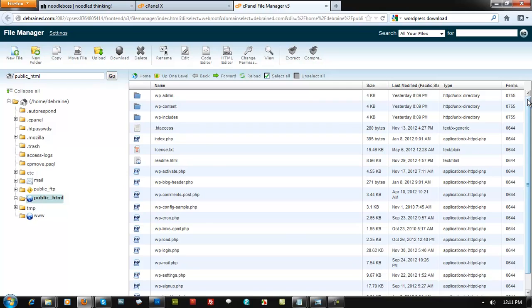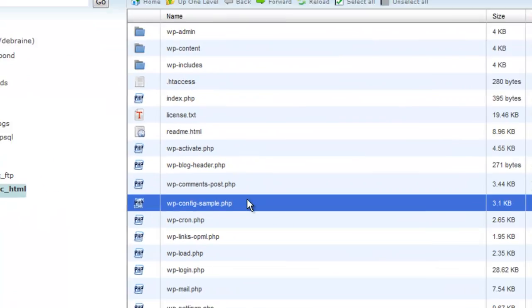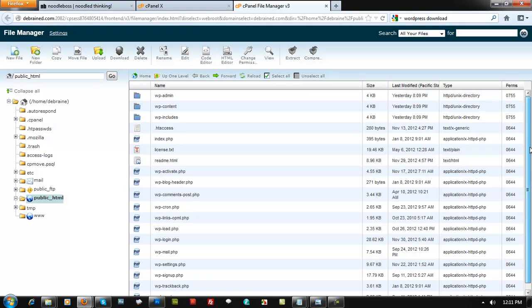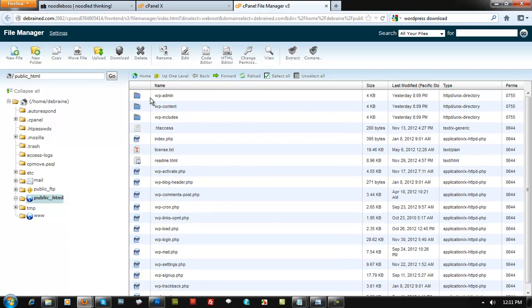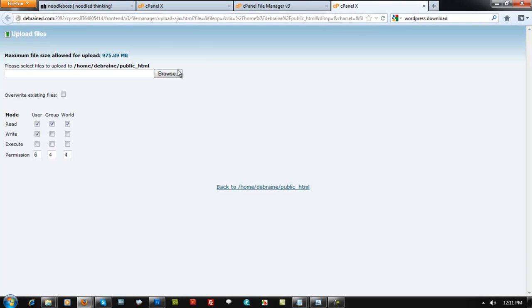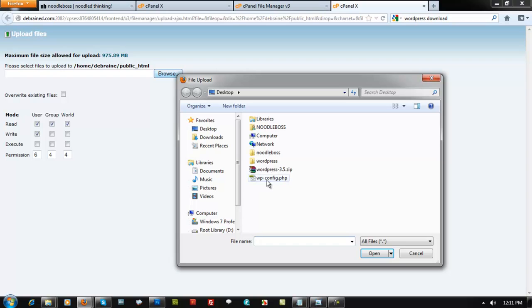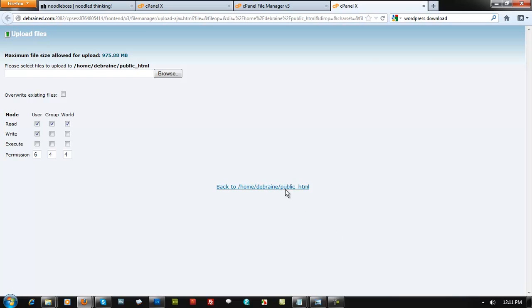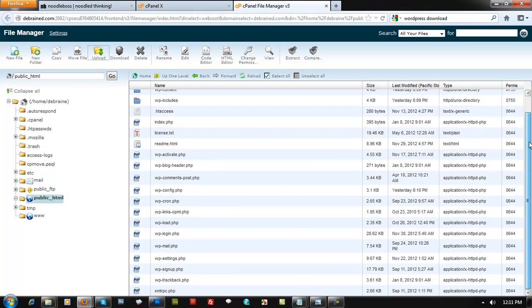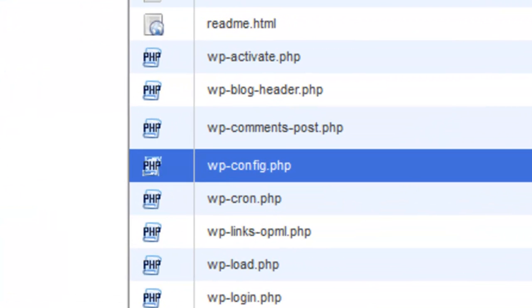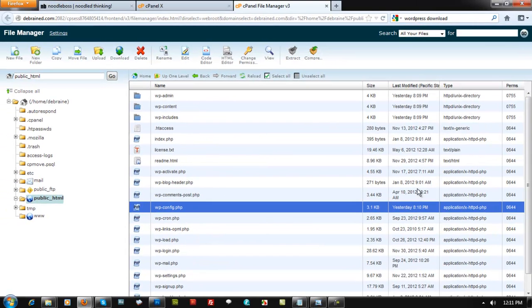Now delete any remaining unwanted files. Then upload the wp-config.php file we created earlier. Click Upload, click Browse, find wp-config.php, double-click it, and it will upload. Go back and verify it appears in public_html — there it is.